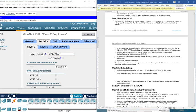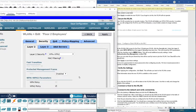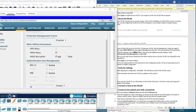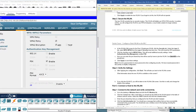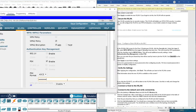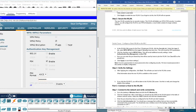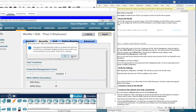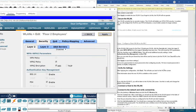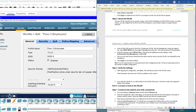From the Layer 2 Security dropdown, select WPA+WPA2. This will reveal the WPA parameters. Check the checkbox next to WPA2 Policy, then select PSK, and enter 'Cisco123' as the passphrase as given. Then click Apply and click OK. The security configuration is now complete.